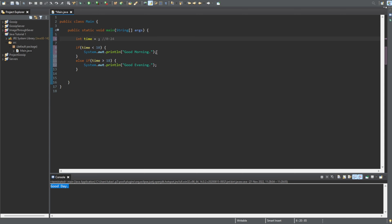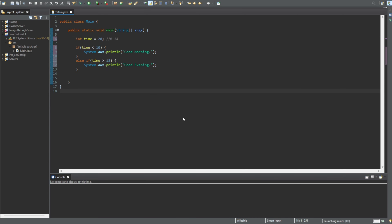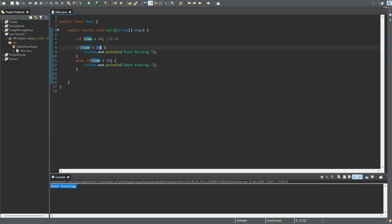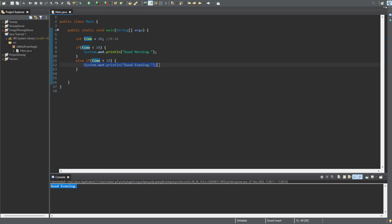Let's set time to 20 and run this. You can see we get 'good evening'. The first condition — time less than 10 — is false because 20 is not less than 10, so it skips that code. It moves on to the next statement and checks if time is greater than 18. Time is 20, so it is greater — we print 'good evening'.